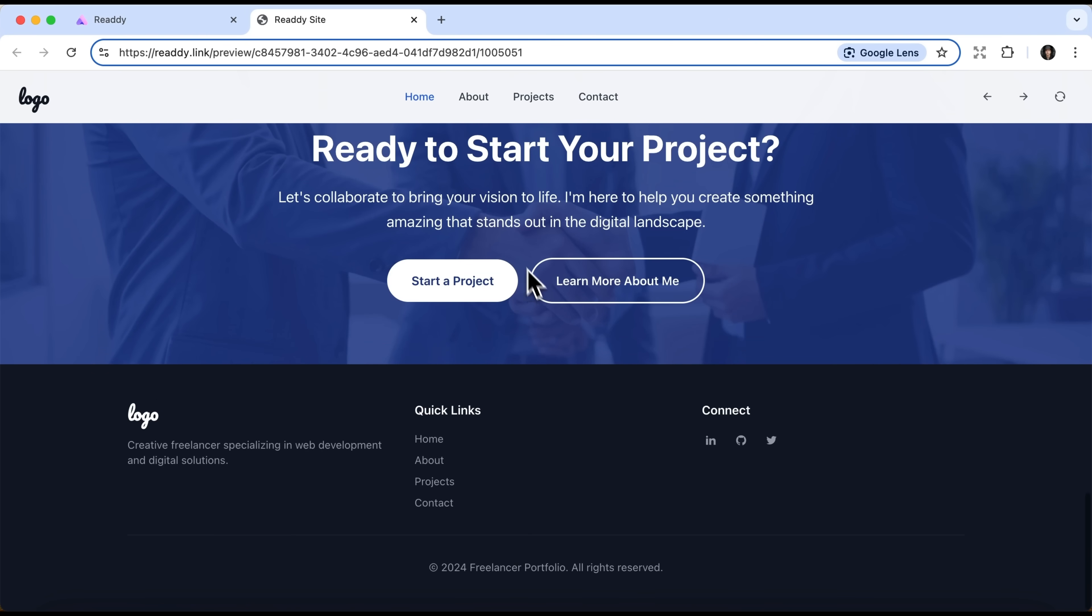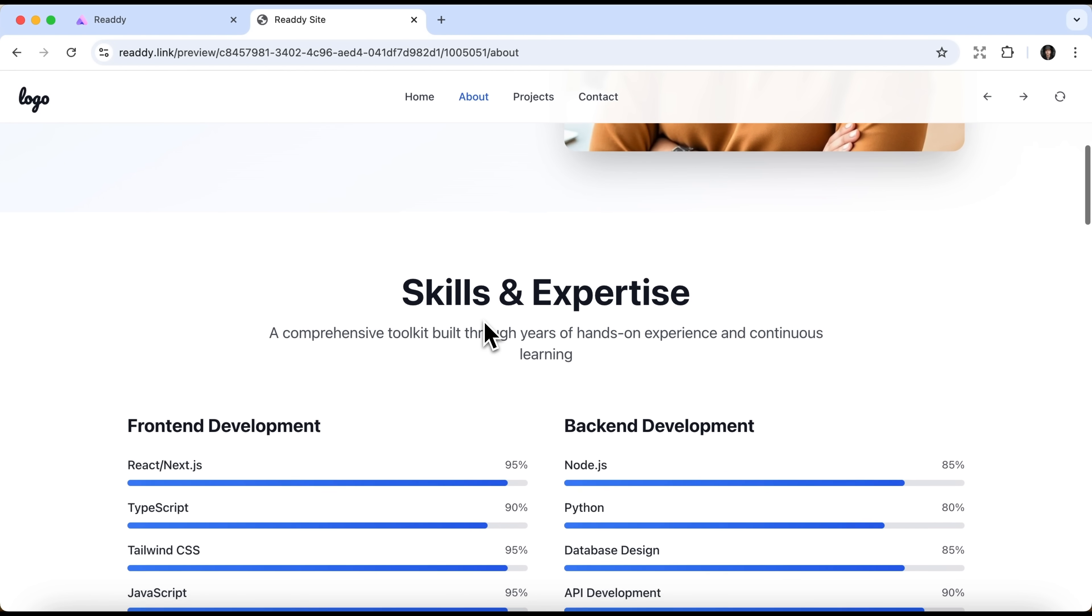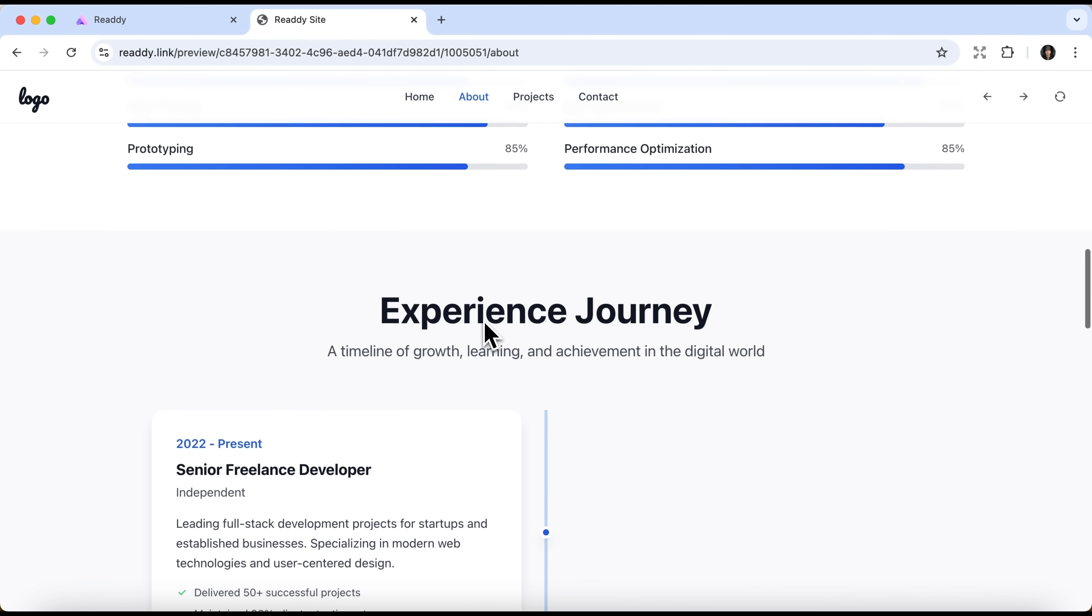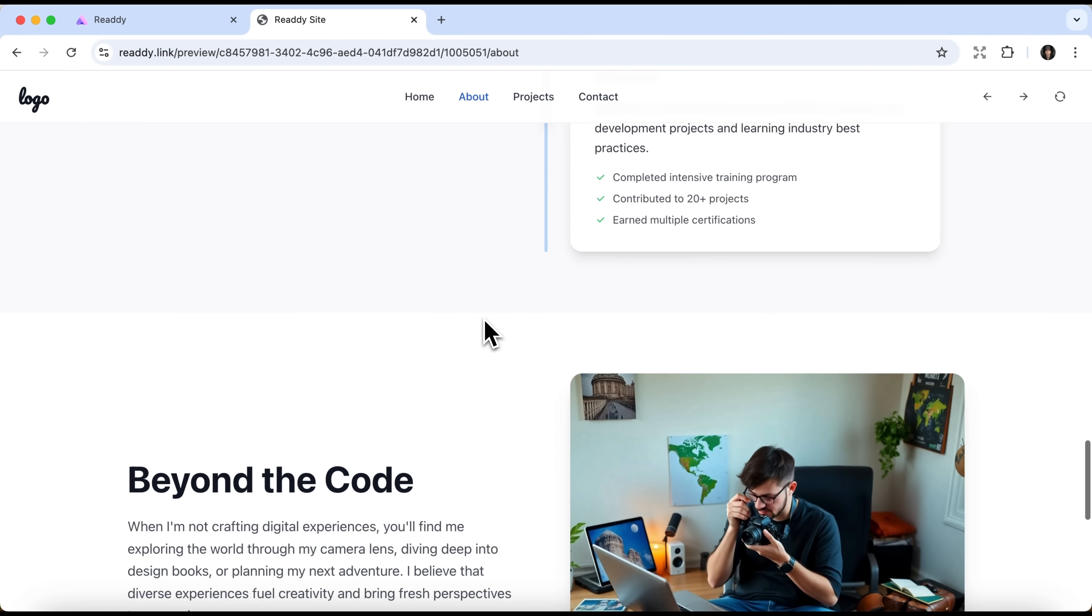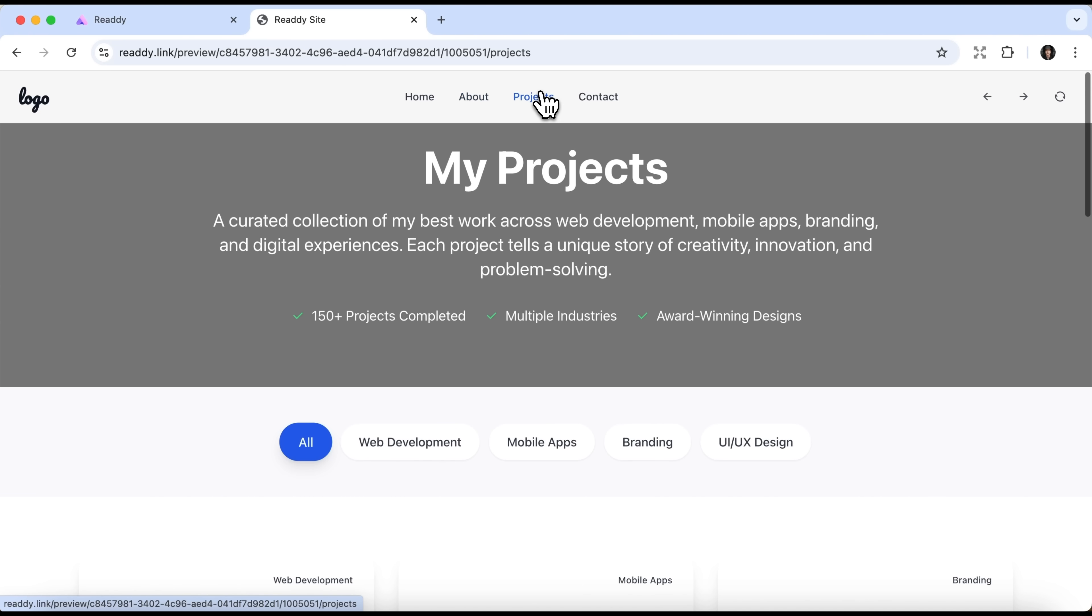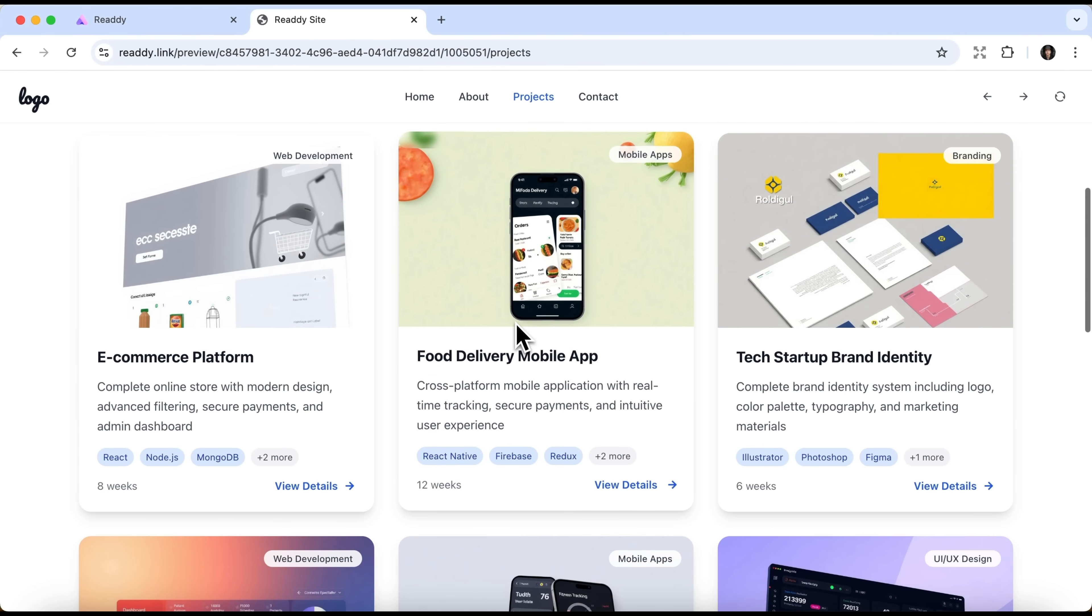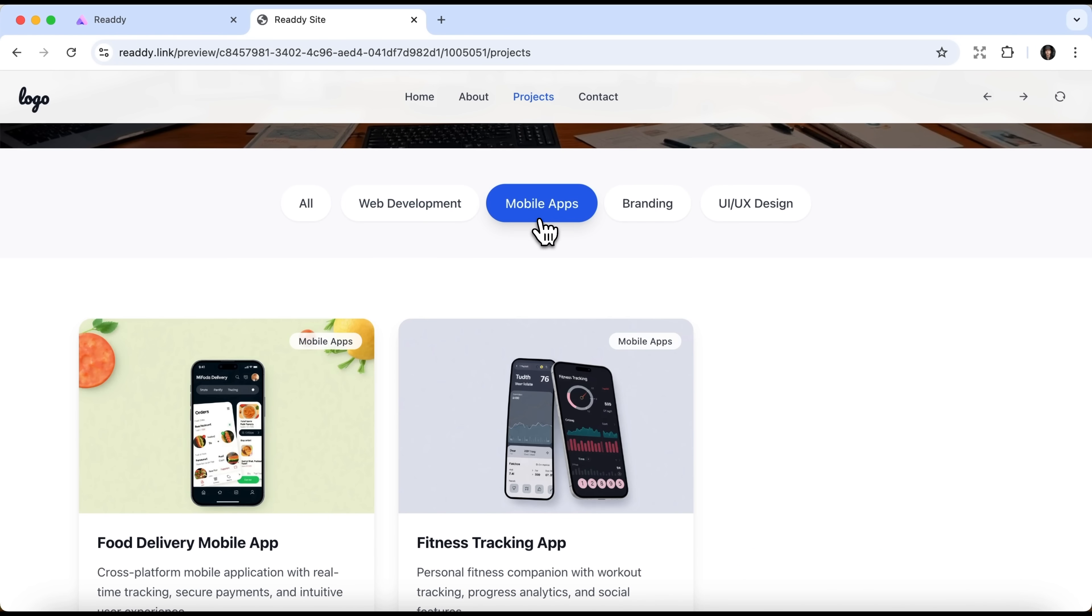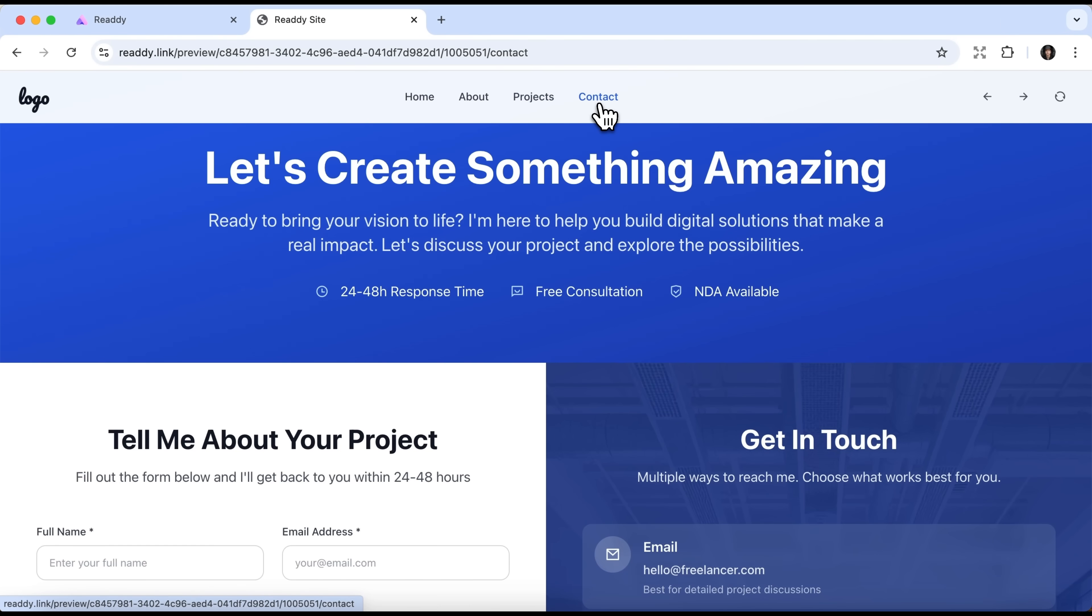Let's head over to the next page. Here we find a list of skills and experience. On the Projects page, the AI has created different tabs. They are clickable and switch between various project categories.